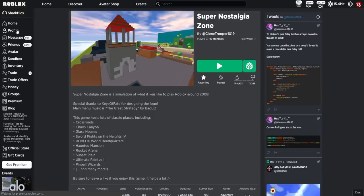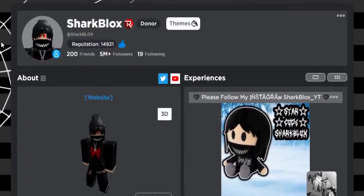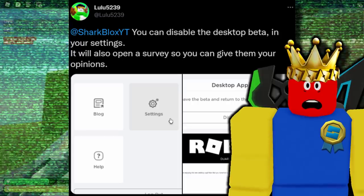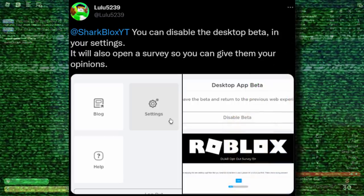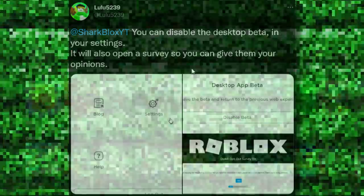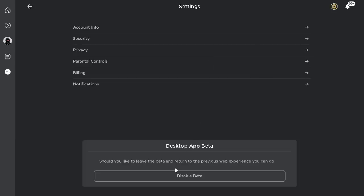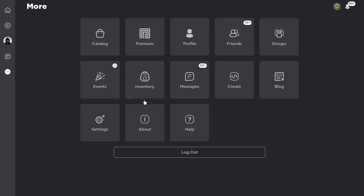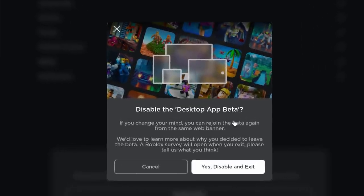Anyway, I'm back on the normal Roblox website. I'd really like to disable the Windows beta app, and luckily Lulu found a way to do it. On Twitter, Lulu said you can disable the desktop beta in your settings, and it'll open a survey so you can give your opinions. So we click on the options button, then settings, and there it is: 'Desktop App Beta — if you'd like to leave the beta and return to the previous web experience, you can.' Let's click on 'Disable Beta.'